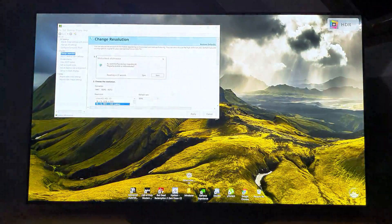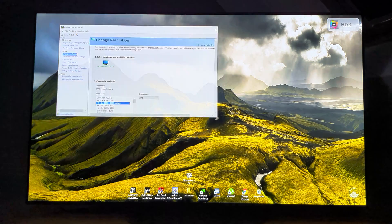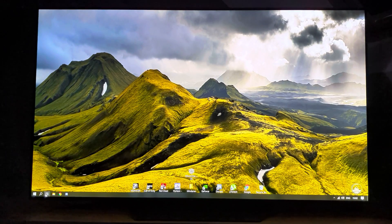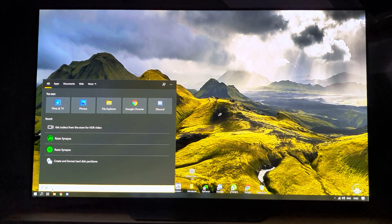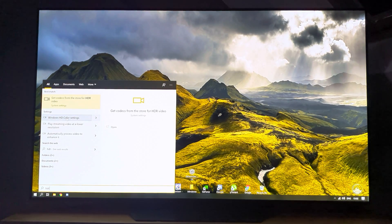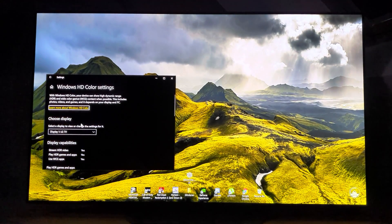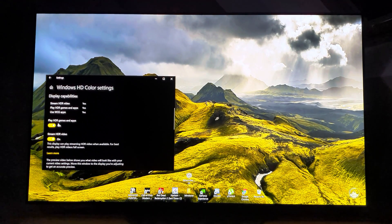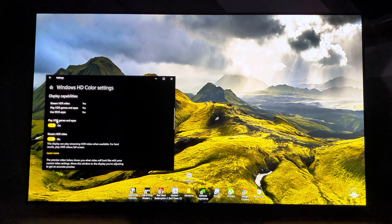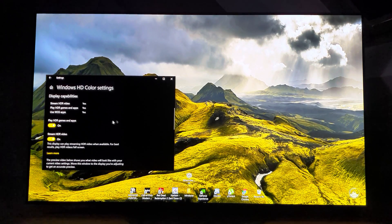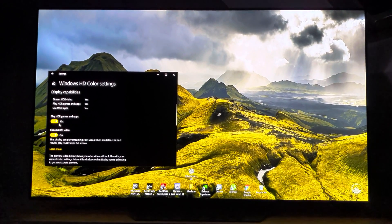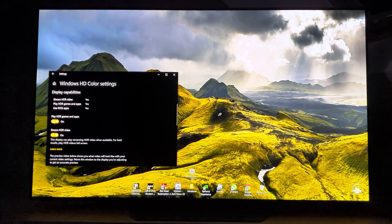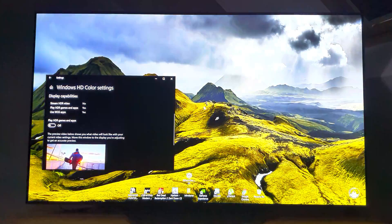For HDR, you need to type HDR and go to Windows HD color settings. Here you will see 'Play HDR games and apps.' Make sure that you turn it on. Then Windows will be in HDR mode. Certain games only run in HDR if this setting is turned on.